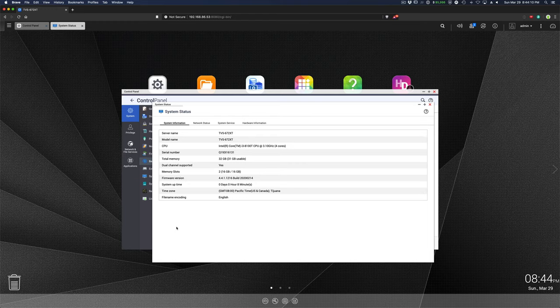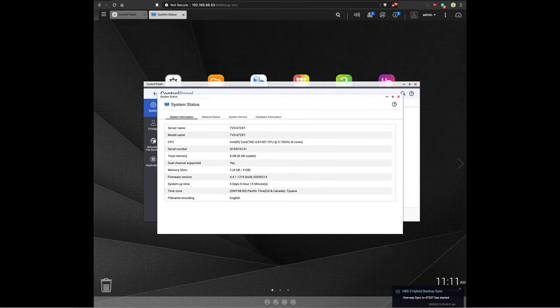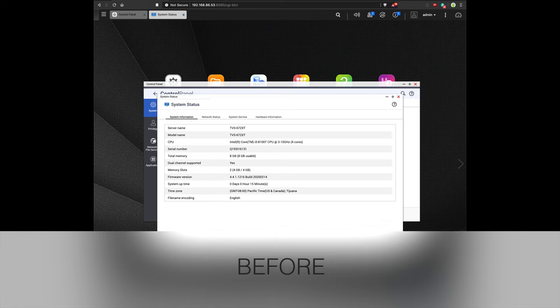All right, so taking a look at the system status, you can see that we've got 32 gigs available here. And if we look at the before, we had 8 gigabytes.